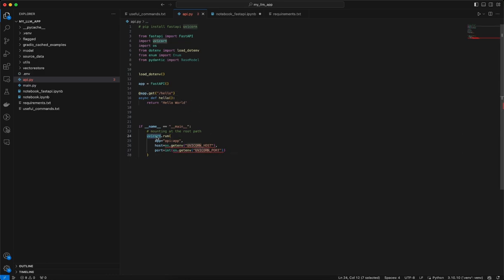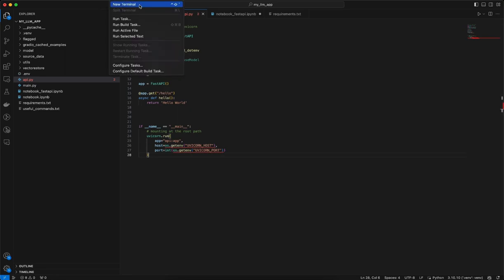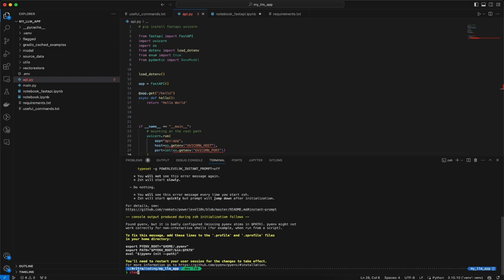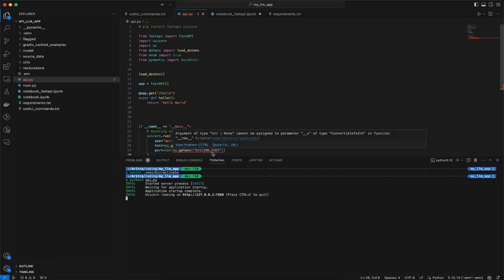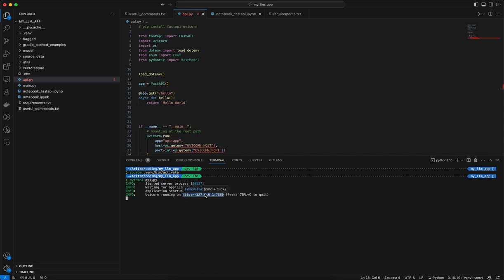To run the app, we use uvicorn.run and mention the app equal to the file name. The file name is api.py, so that's why it is 'API', and then the app name we created. We can run this from the terminal. I'll clear the console, then activate the environment, and run python3 api.py. Once it runs, it will pick up the host and port from the .env file and the API will be exposed at that URL.